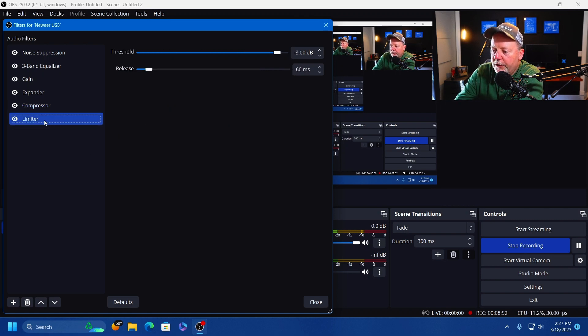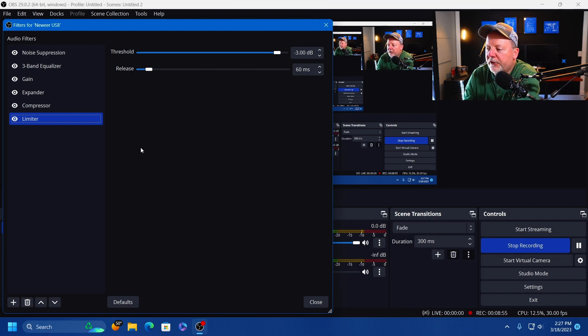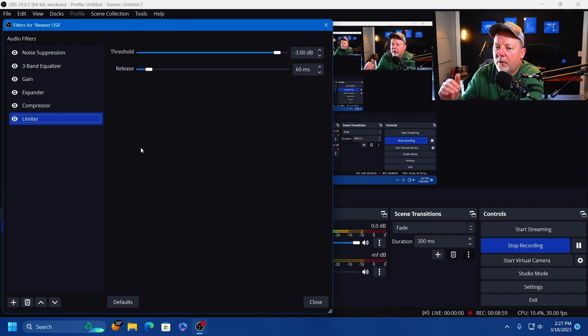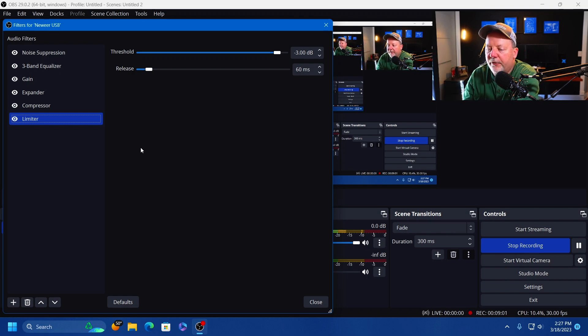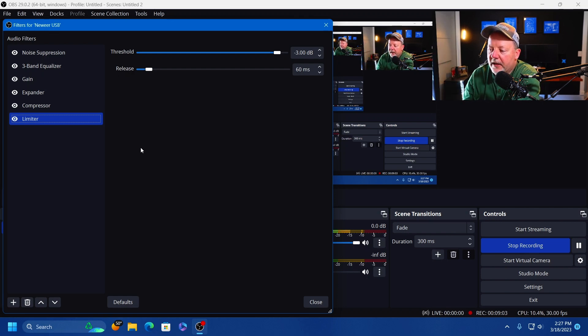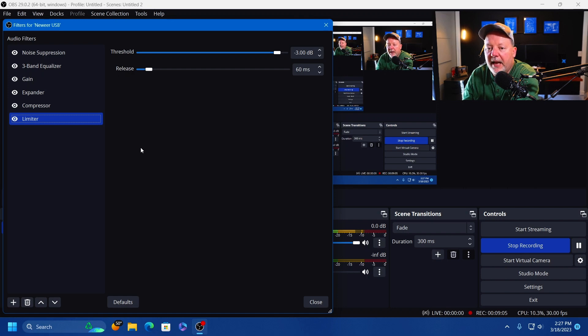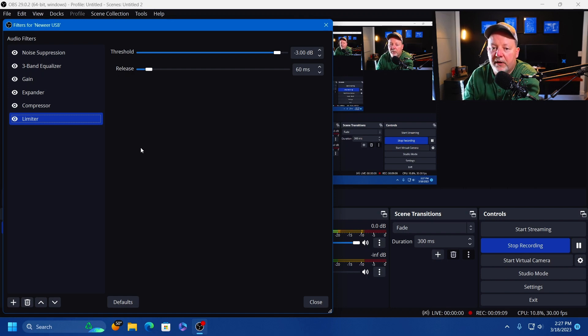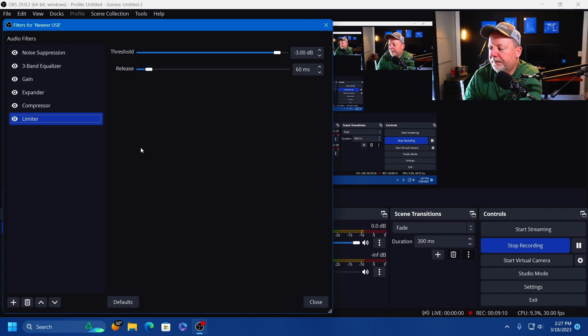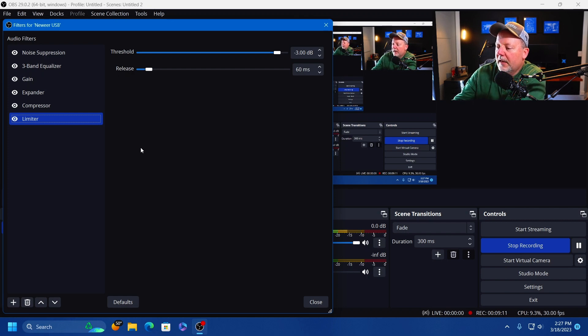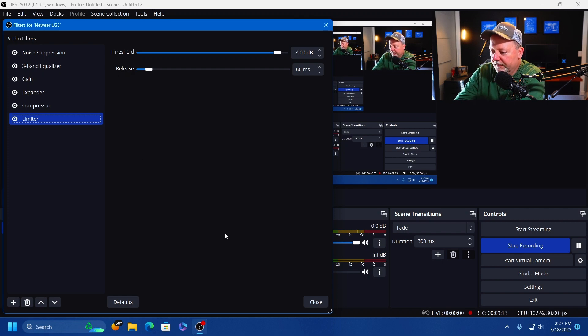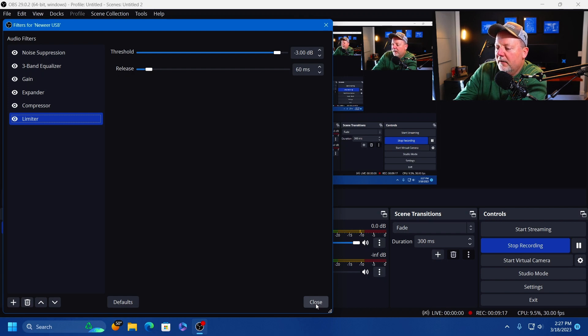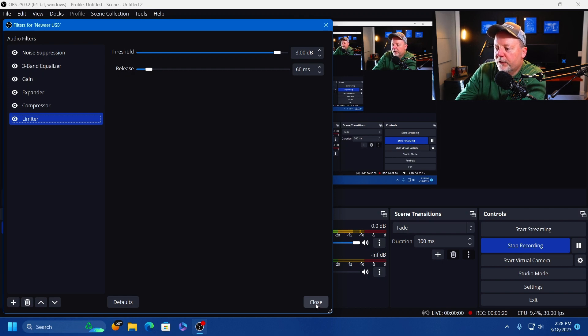All right, so I have a Limiter as my last one. I have my limiter set at negative 3 dB. I do not want my audio to go above negative 3 dB. If it does that, then I'm peaking real bad, it's screeching or whatever, and it's going to be compressed really hard when it hits YouTube and I really don't want that.